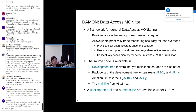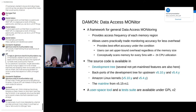I will show the evaluation in detail in a later slide. The source code is currently available in the development tree, and there are several not-yet-mainlined features. We also have the development tree on upstream 5.10-Y and 5.4-Y stable series, and we have merged those in Amazon Linux kernel versions 5.10 and 5.4. The essential part of the DAMON work has been mainlined from 5.15 RC1.